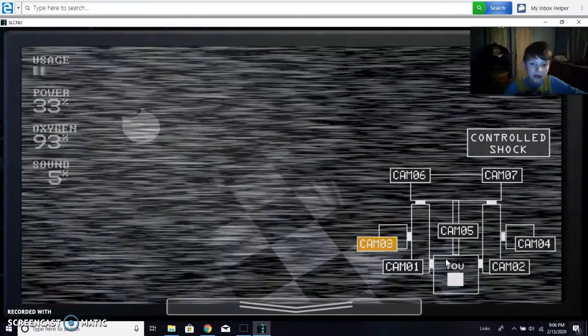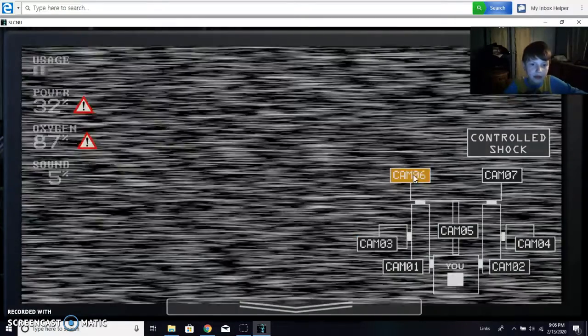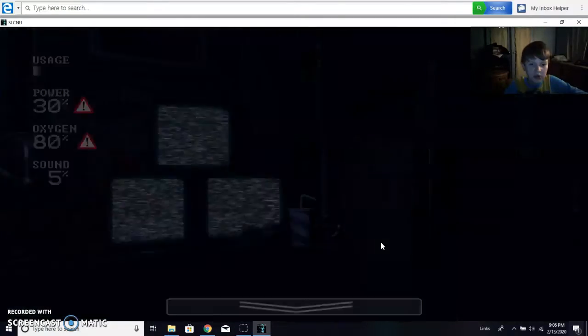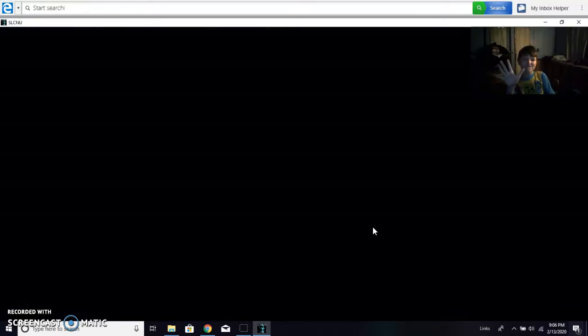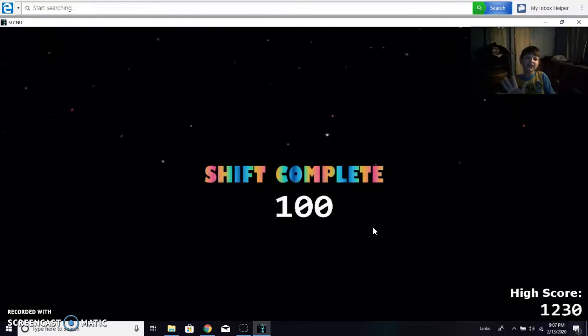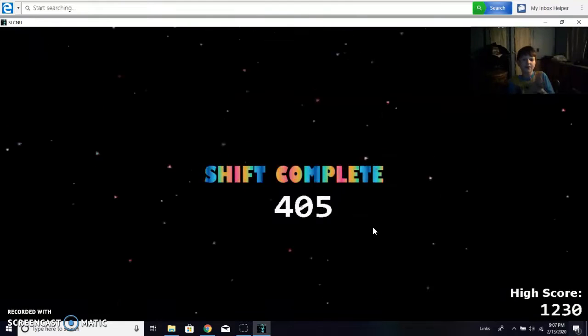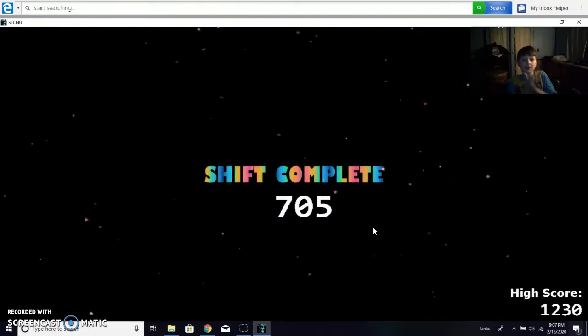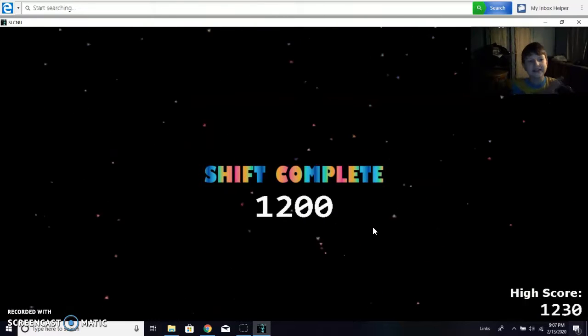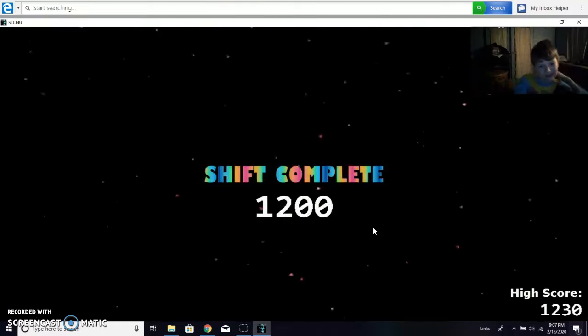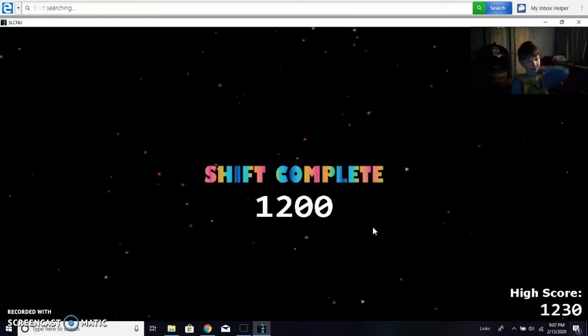By the way, guys, you know what? We should start doing like goals, okay? If we hit five, if we hit five likes, we'll do another round of Jolly B. So if we hit five likes, let's see, let's see.